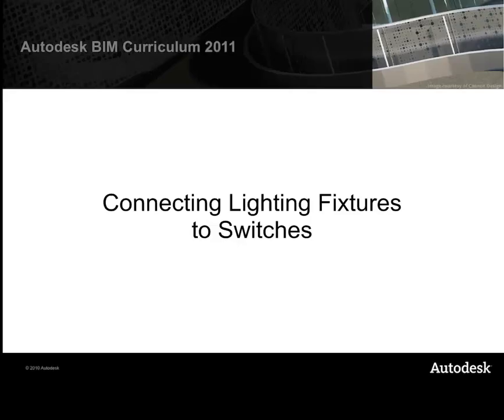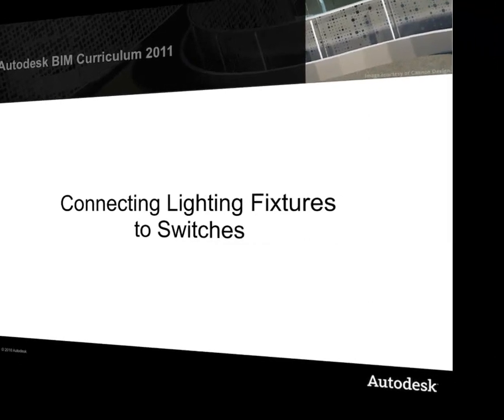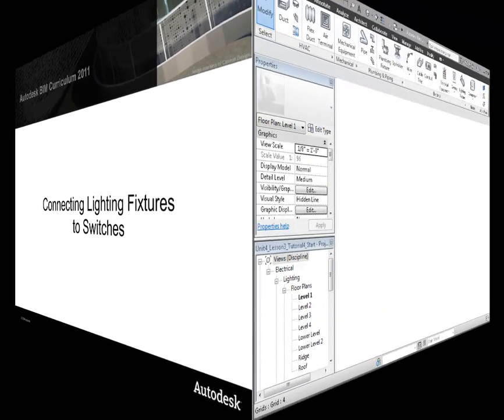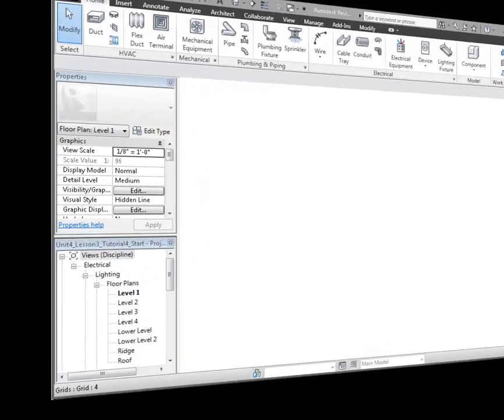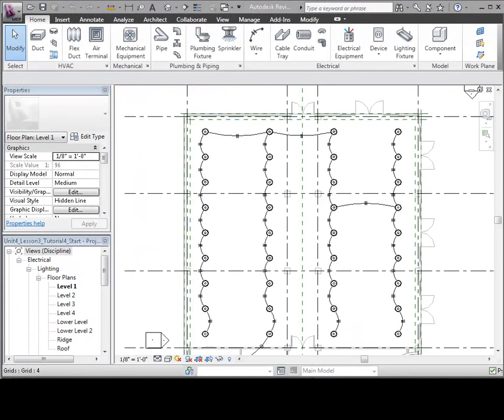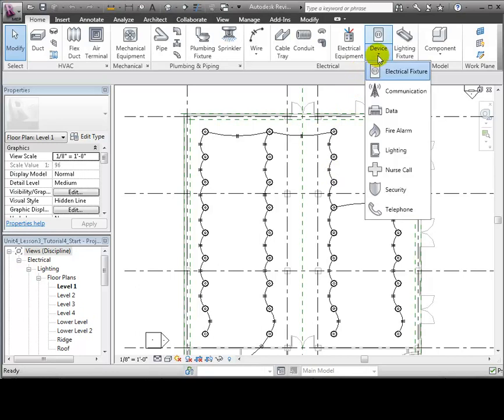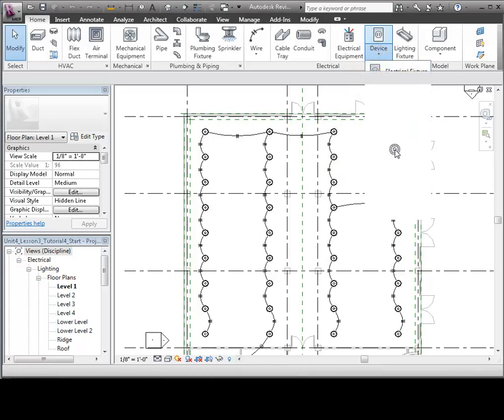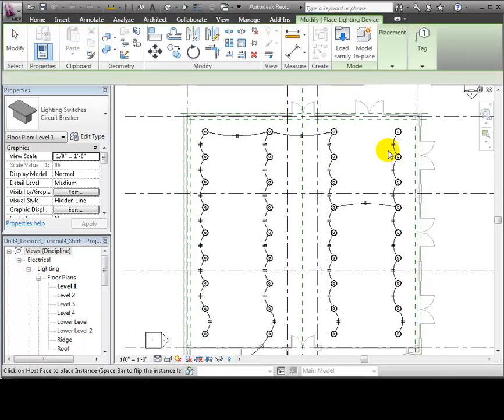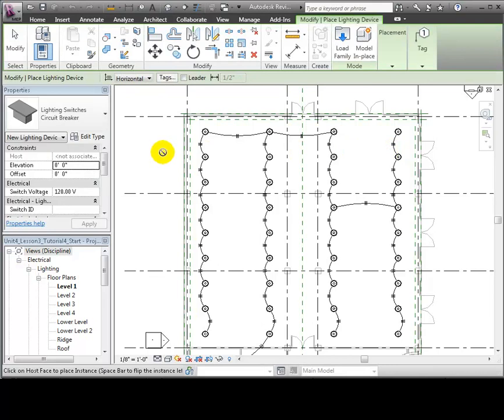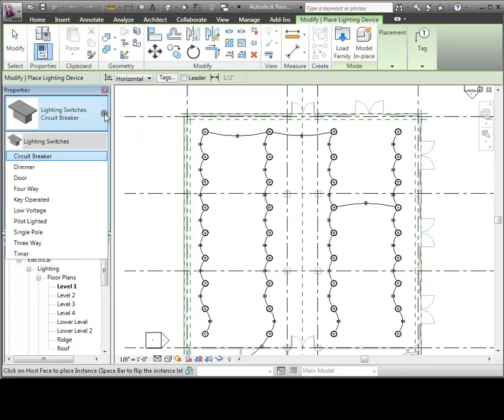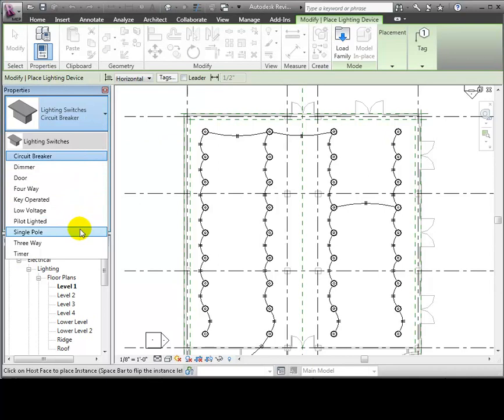Now we'll connect lighting fixtures to switches and create a switch system for the circuit. We'll look at the retail space on Level 1. These pendant light fixtures have already been connected into a circuit and linked to a panel. Let's open the Device pull-down on the Home tab and select the Lighting Switch tool. Use the Type Selector to choose the desired type of switch. We'll use a single pole switch for these lights.